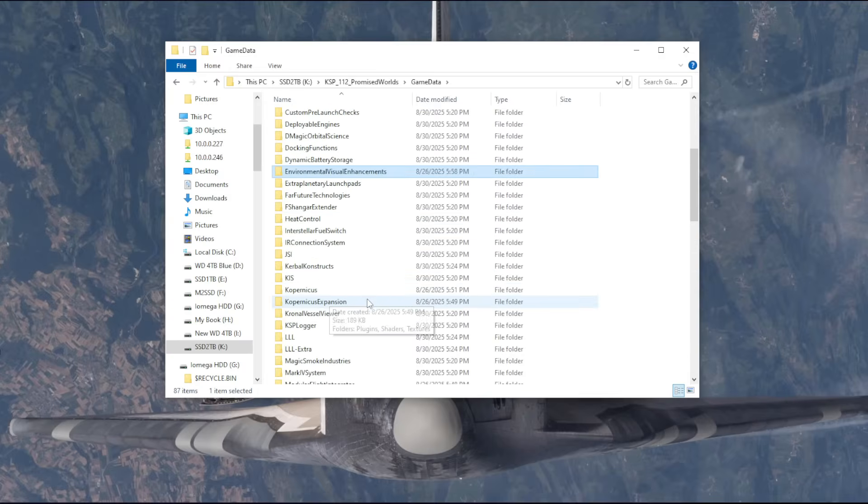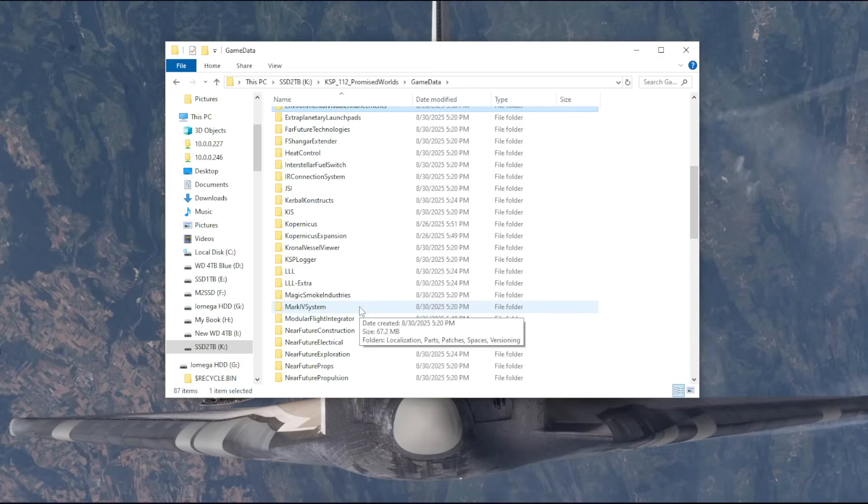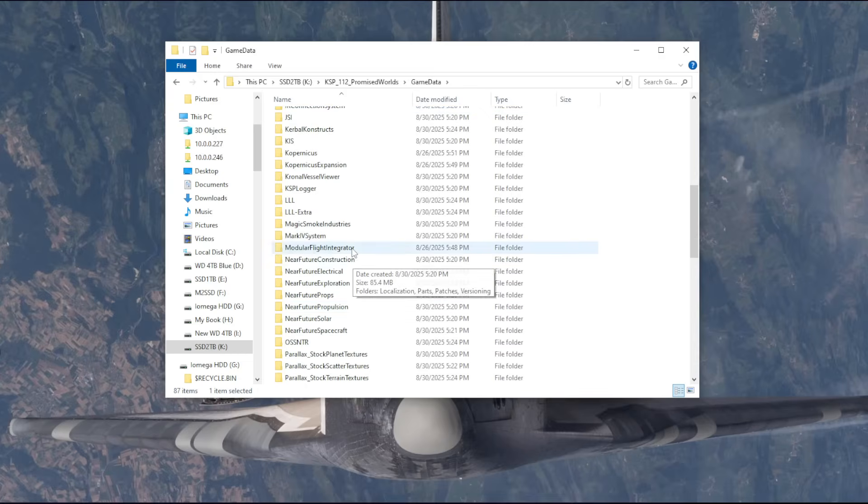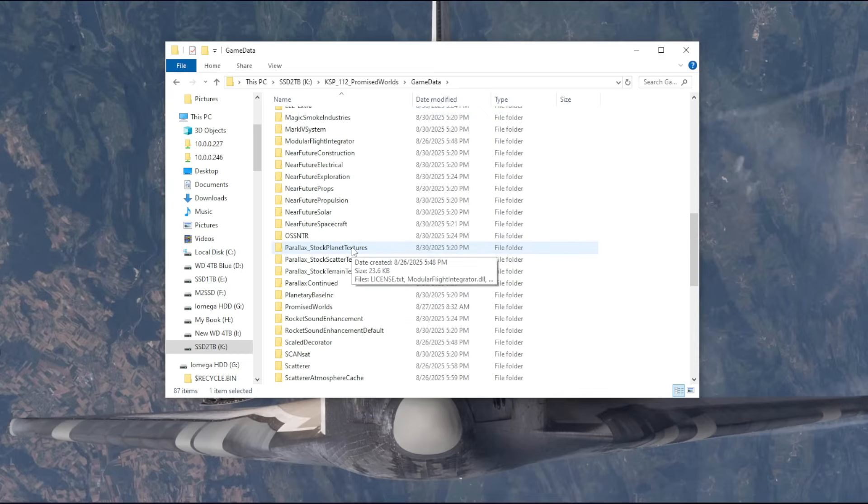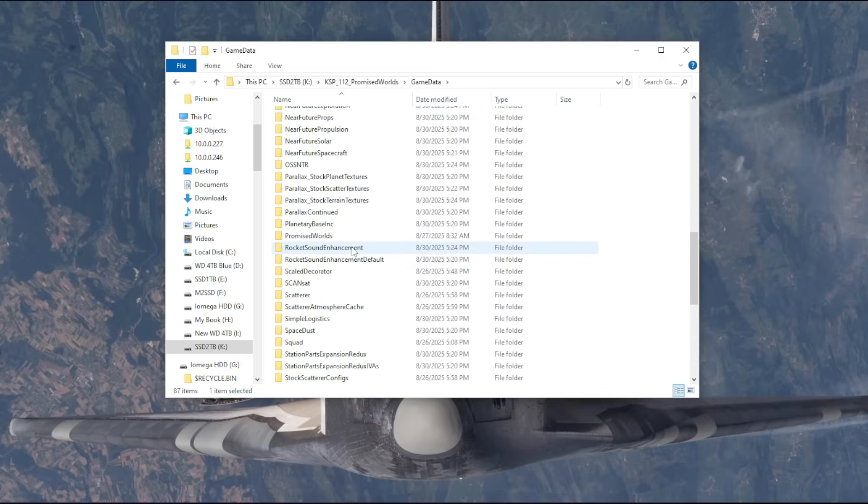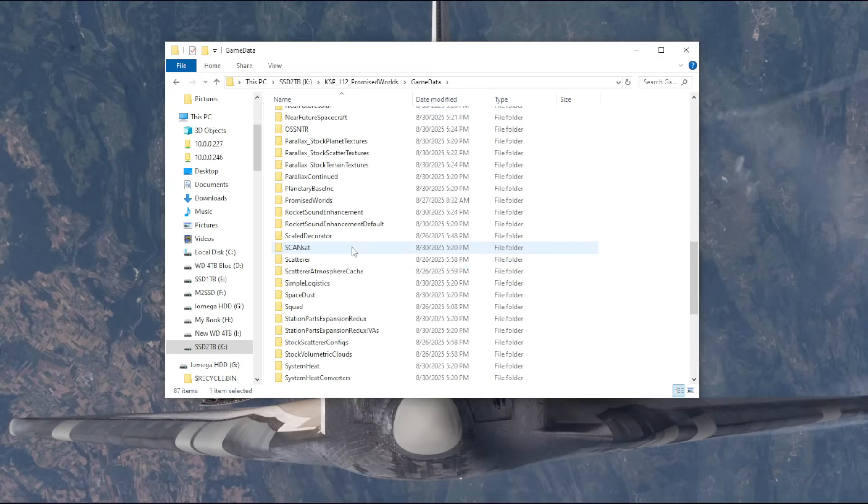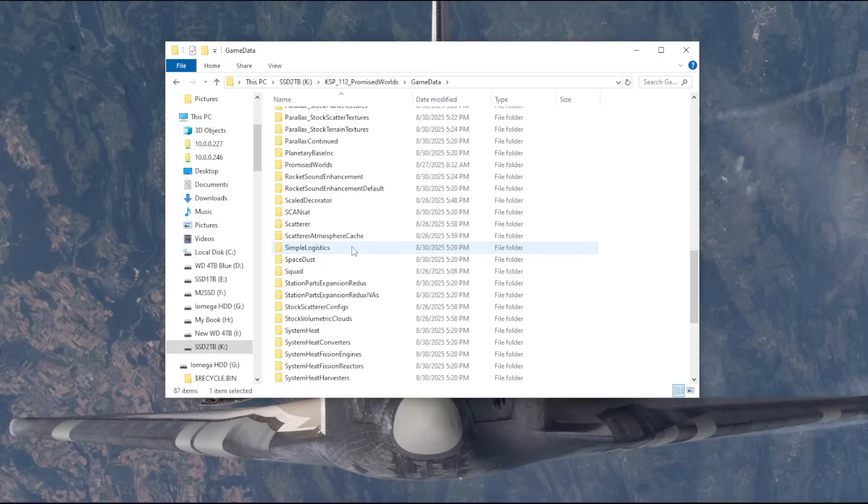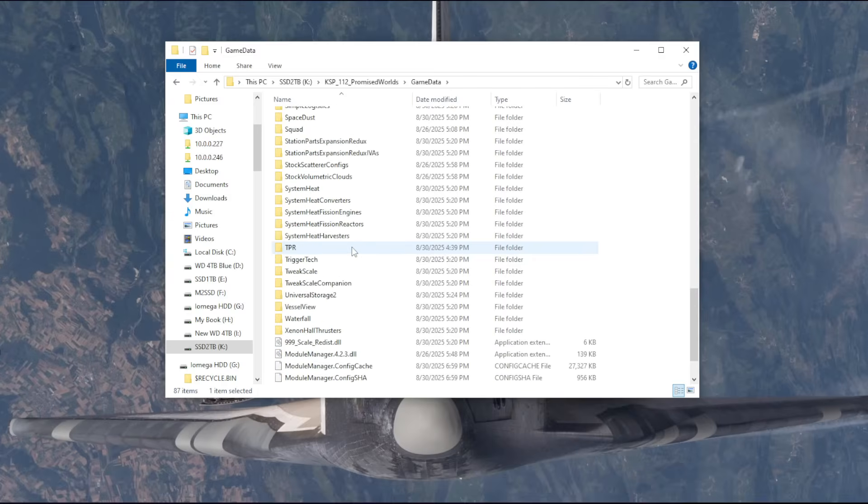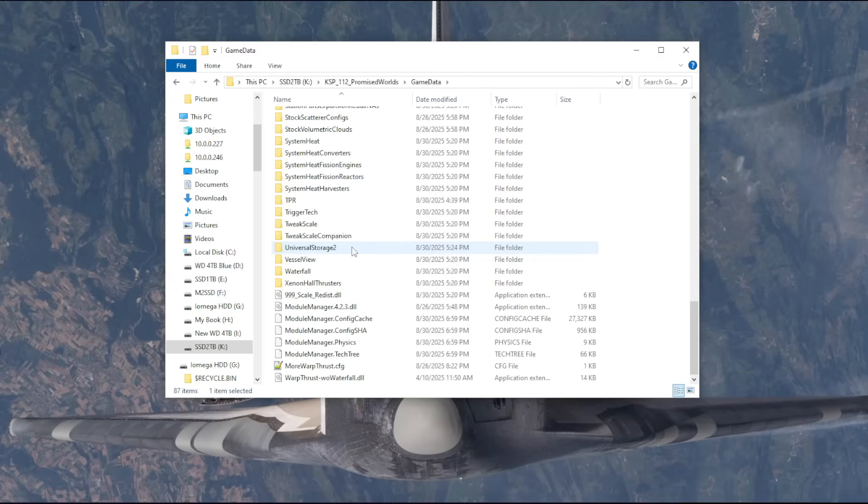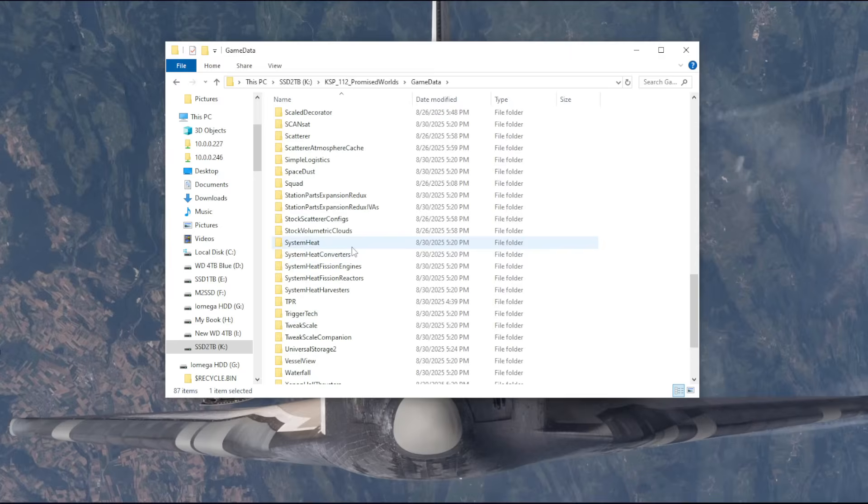The things that are, are environmental visual enhancements and volumetric clouds, but it was said that it was compatible with those. And of course, it's compatible with Copernicus. So other than that, there's not much else going on here that would affect the planets. So I'm gonna give it one more try, having gotten rid of planet shine in particular, and we'll see whether that works.